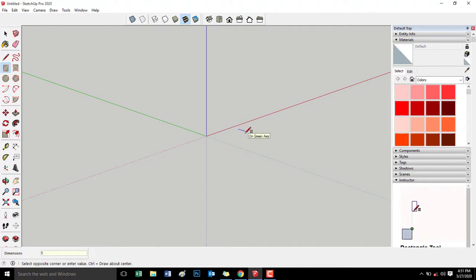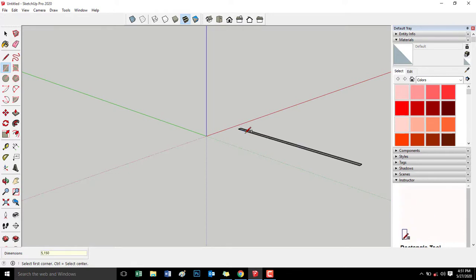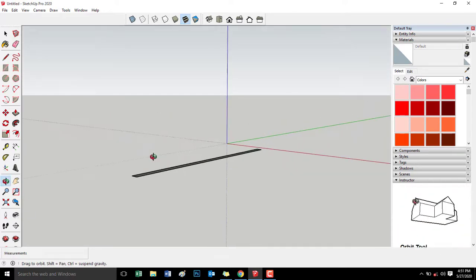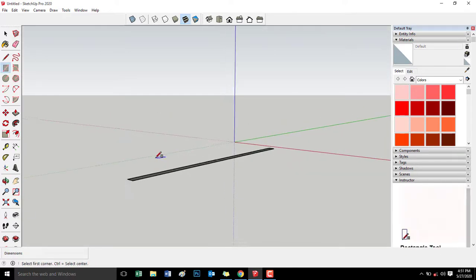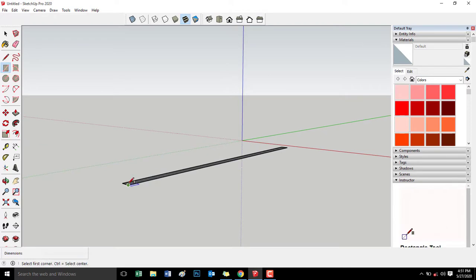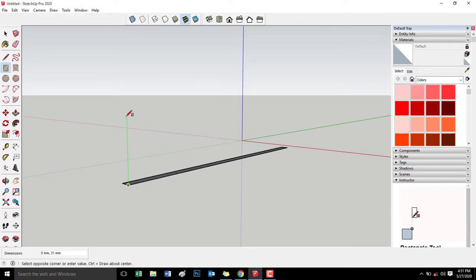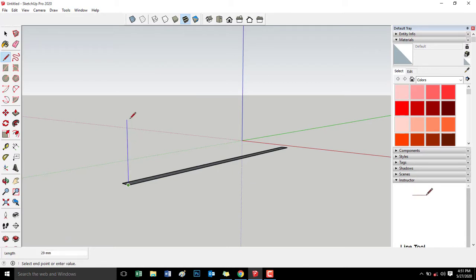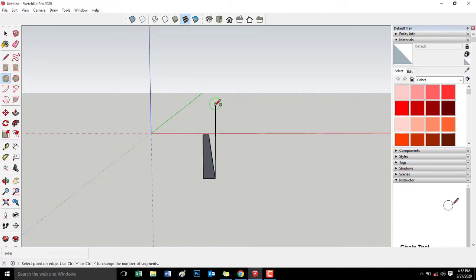So gawa muna tayo ng horizontal line, vertical line, and then circle. Gawa tayo ng circle.